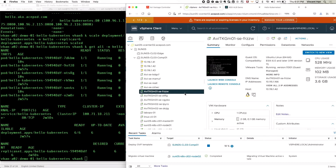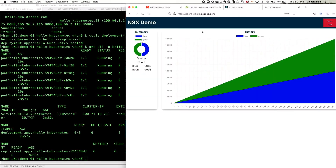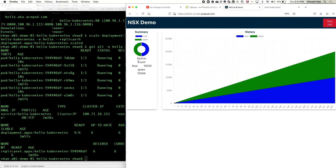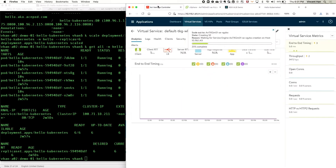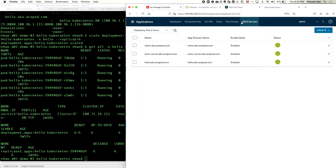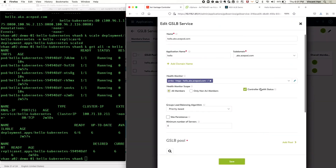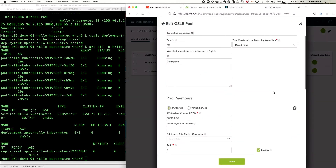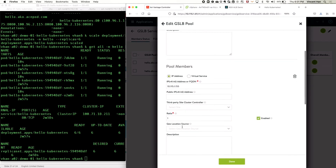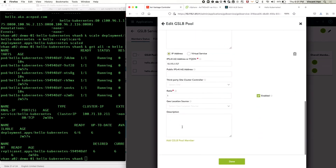Now, how do I bring more users to cluster one? You can see it's still on a 50/50 basis because we're doing round-robin. Clicking on the FQDN under the GSLB pool, you can see the ratio is one-to-one.